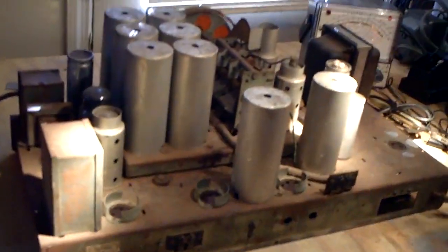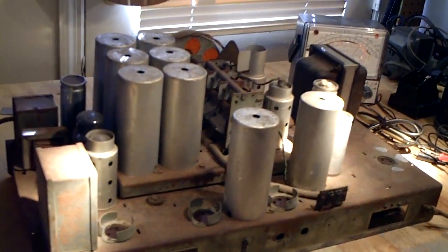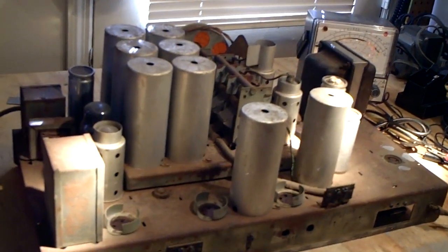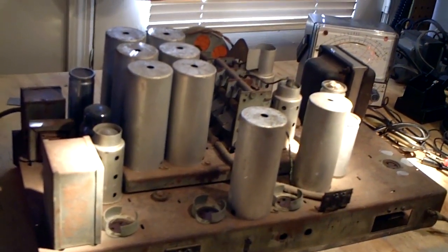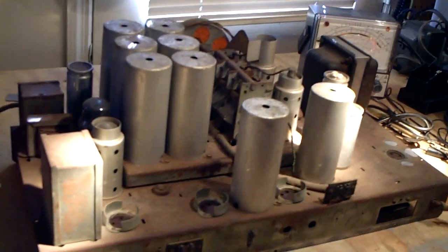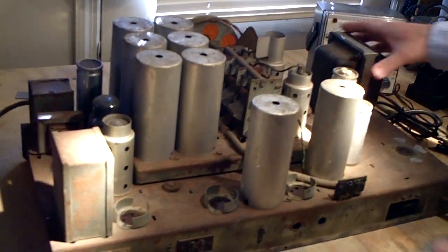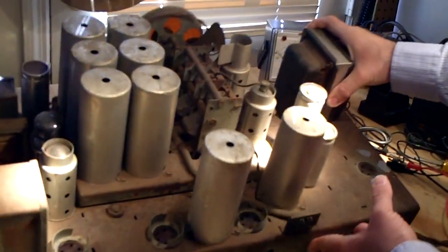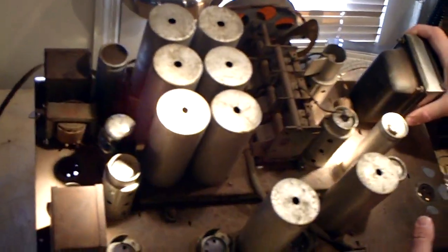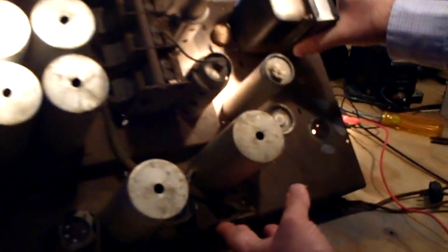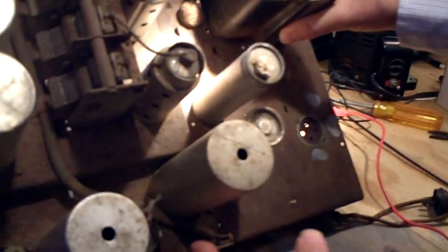What we have here is the 1934 RCA 262 chassis out of the cabinet, and as you can see there's a lot more rust on here than I initially thought because it was in the cabinet.